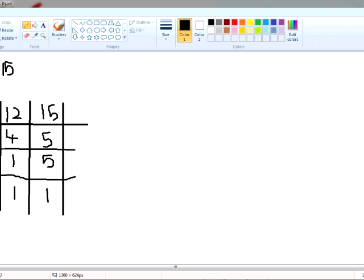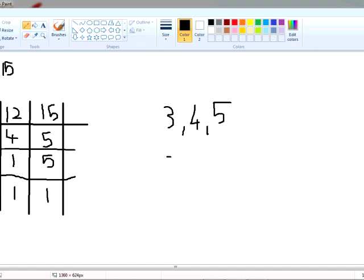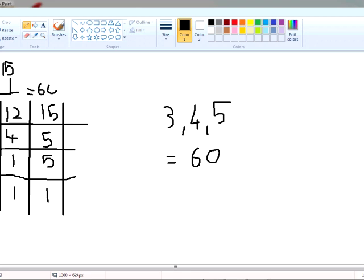Then you multiply each number you have over here on this side. We have 3 and 4 and 5, so you multiply these three numbers and we get 60. The LCM for 12 and 15 is 60.